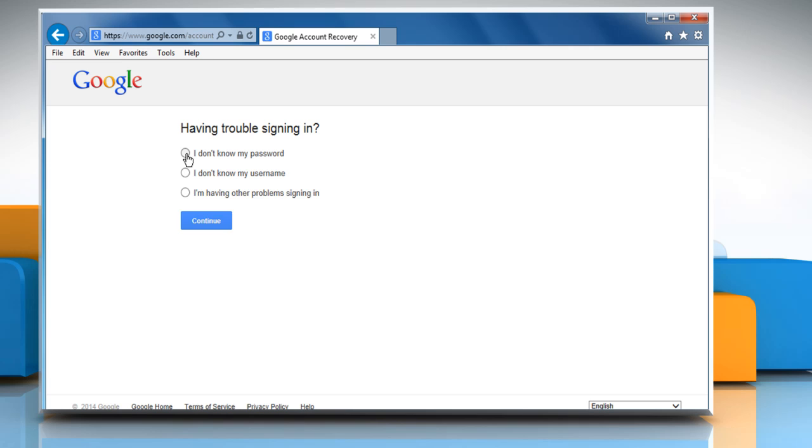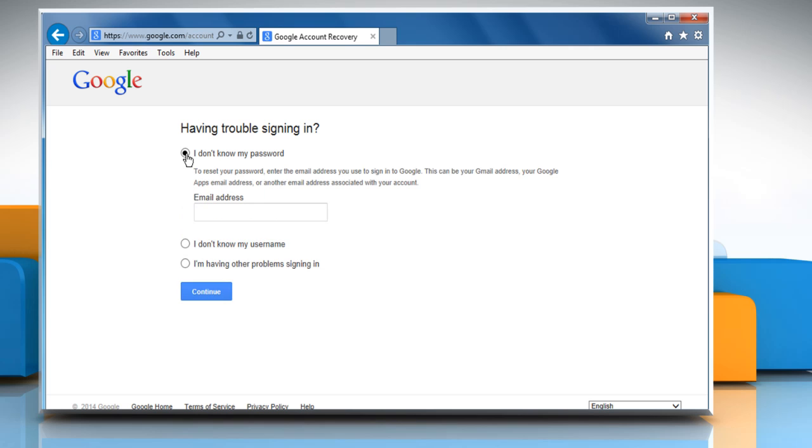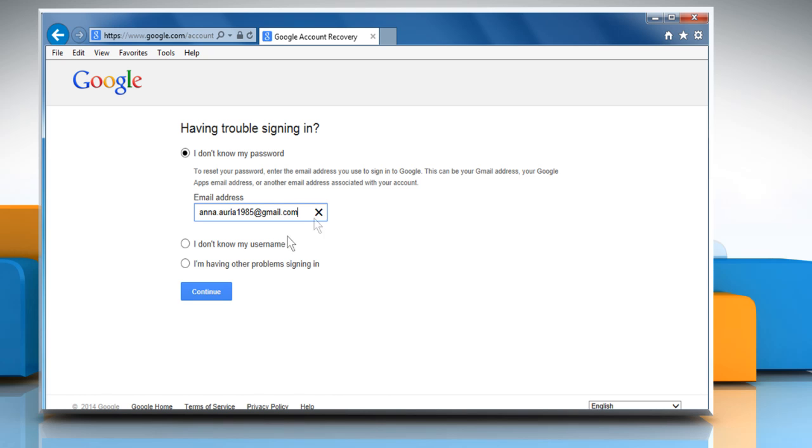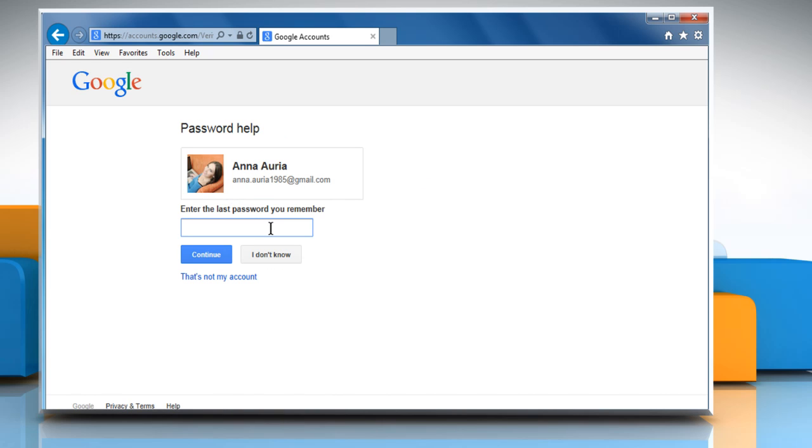Select the radio button next to I don't know my password. Enter the email address that you used to sign in to your Google account and then click on Continue.